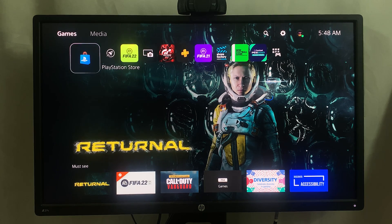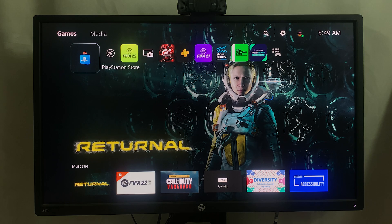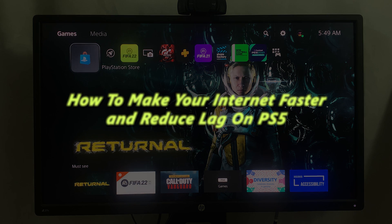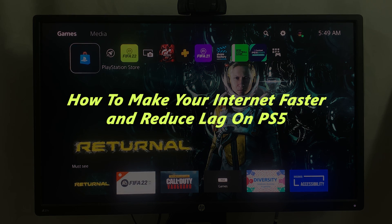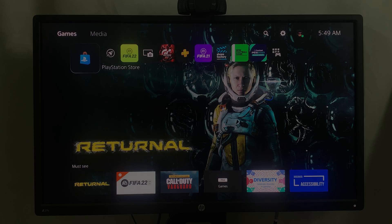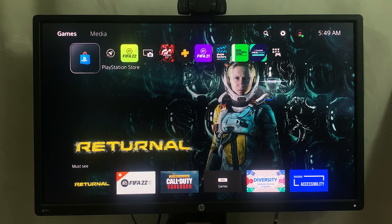What's up guys and welcome to Pre-Education's Daily Tech Tips. In today's tech tip I'll be showing you how to make your internet speed faster on your PS5, basically how to reduce lag and how to reduce connection drops when you're playing games online.